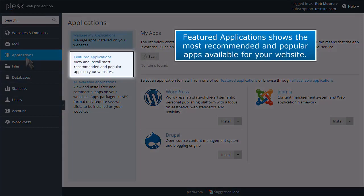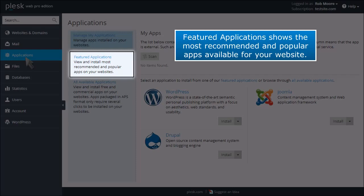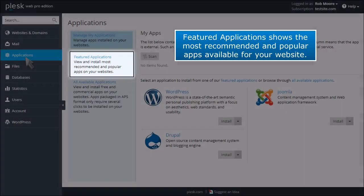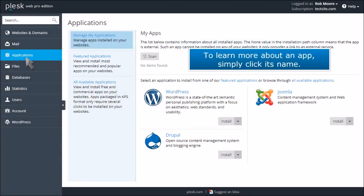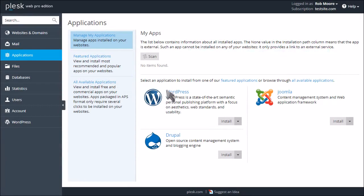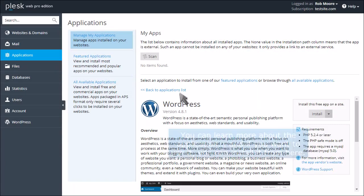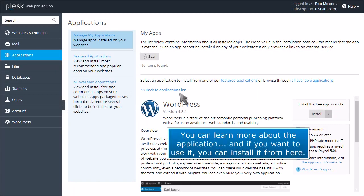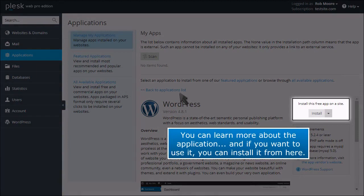Featured Applications shows the most recommended and popular apps available for your website. To learn more about an app, simply click its name. You can learn more about the application, and if you want to use it, you can install it from here.